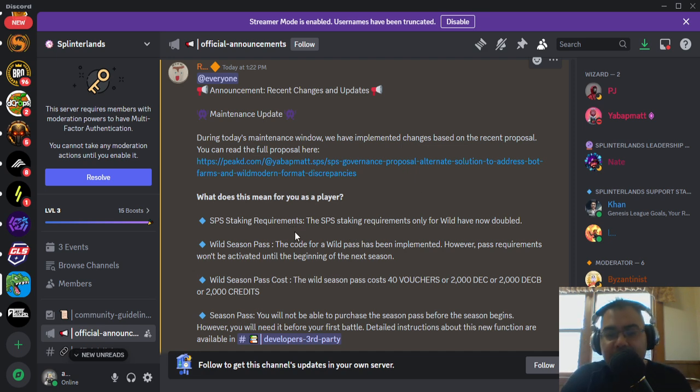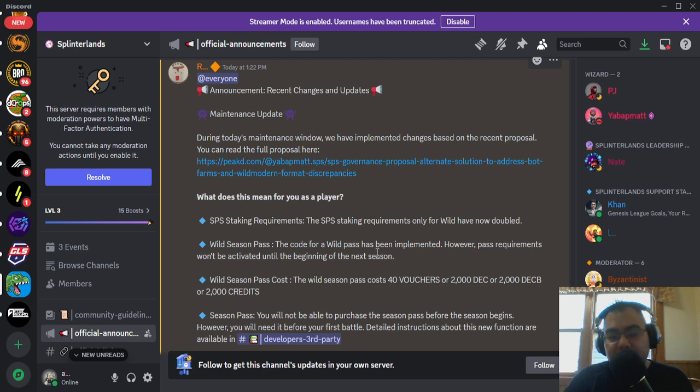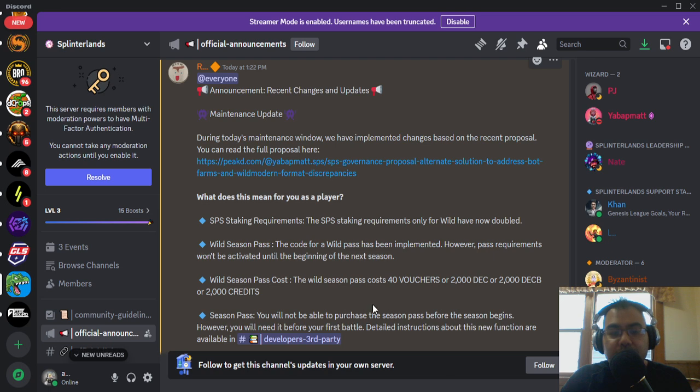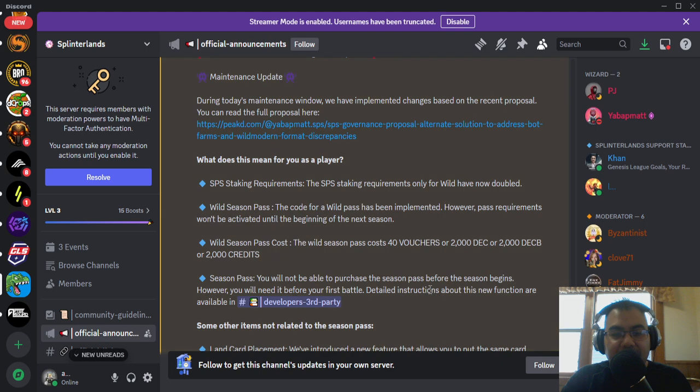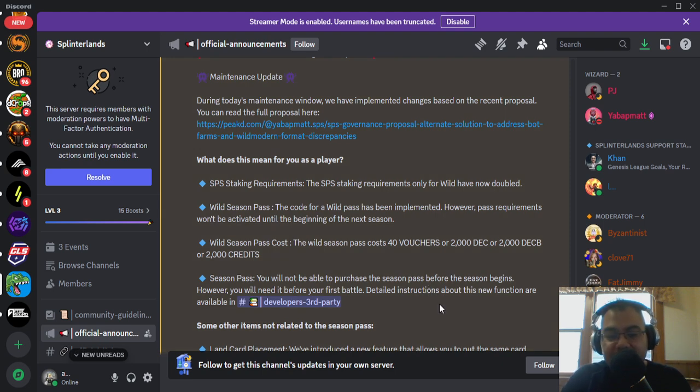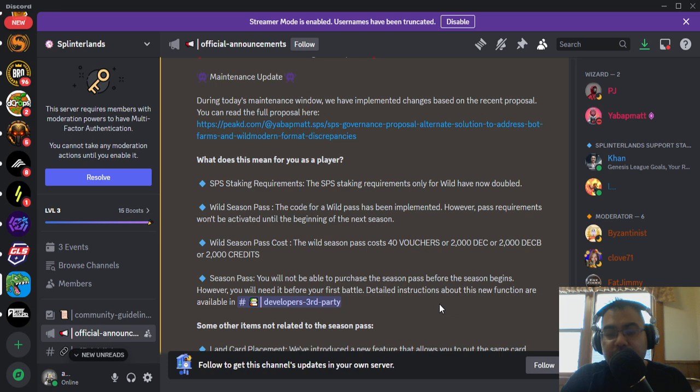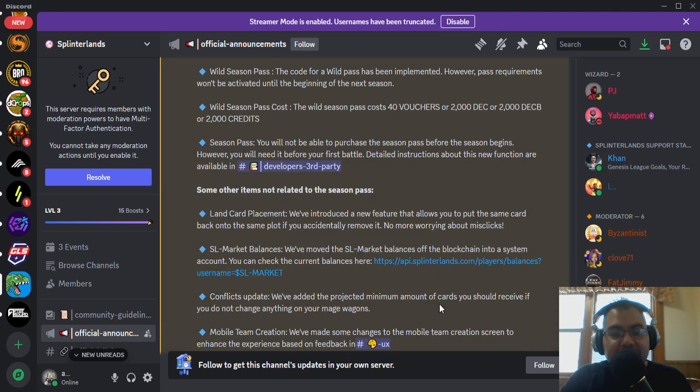Especially once all of the low level bot farms using low level cards are removed, or if they decide to stay, they'll be paying into the wild season permit. Now, as I said earlier, the pass requirements won't be activated until the beginning of the next season, which is going to be the midpoint of June. The cost is going to be 40 vouchers or 2,000 DEC, DECB or credits, and you will not be able to purchase the season pass before the season begins. However, you will need it before your first battle, so keep that in mind.